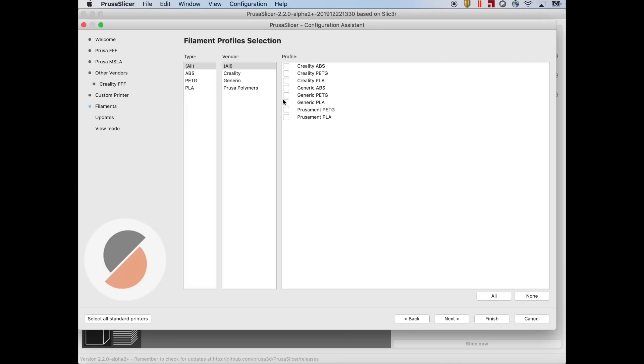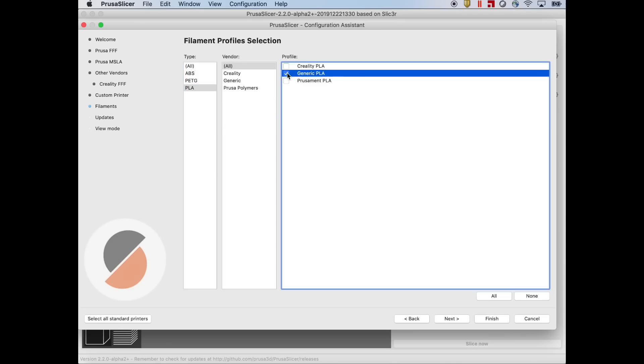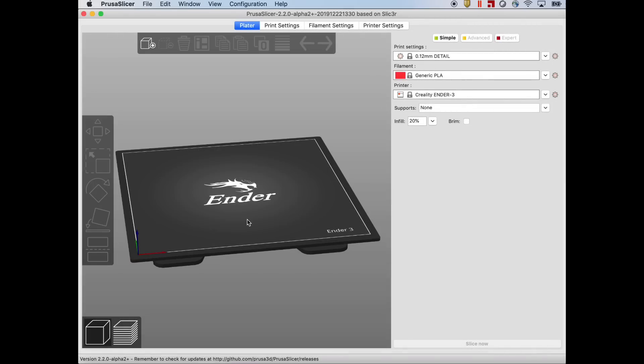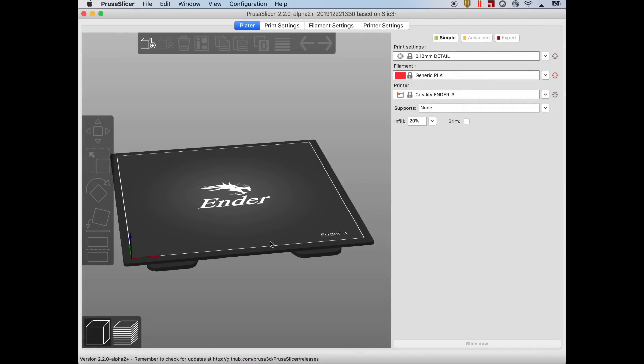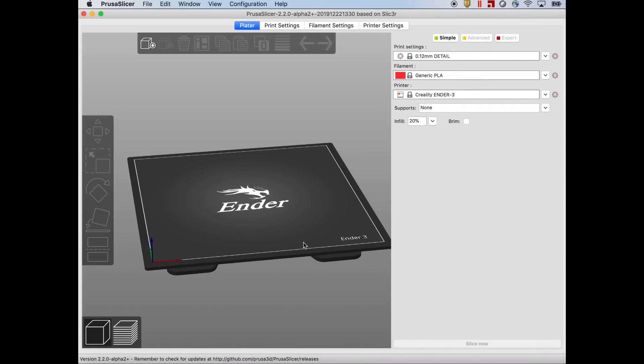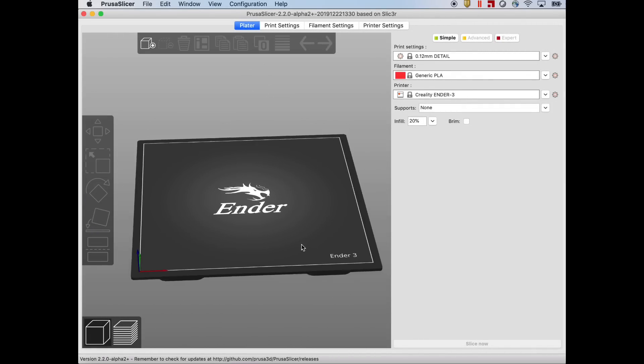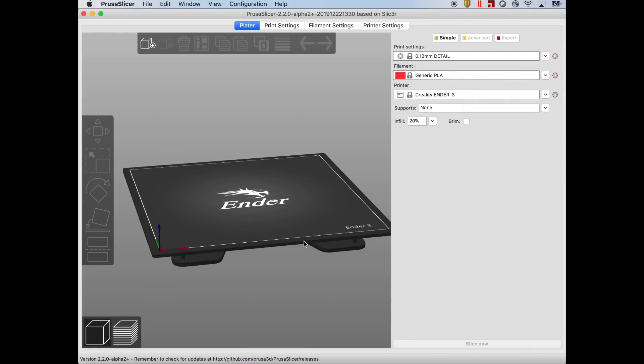So I'll just do a generic. So I'm going to select PLA and then generic PLA and I'm ready to go. And once I did, look at this, the Ender 3 bed shows up in the Prusa Slicer. That is really cool.